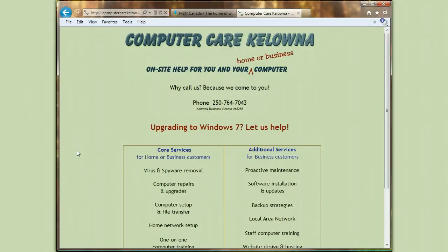Hello, this is Kate with ComputerCare Kelowna. I'm here between the sounds of lawnmowers and barking dogs on the first nice day of spring to show you how to change the home page in your Internet Explorer.